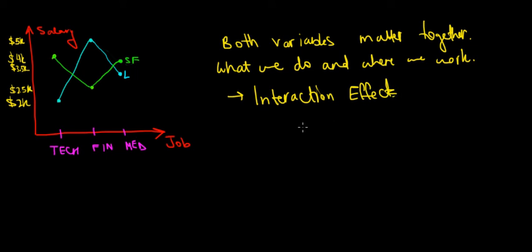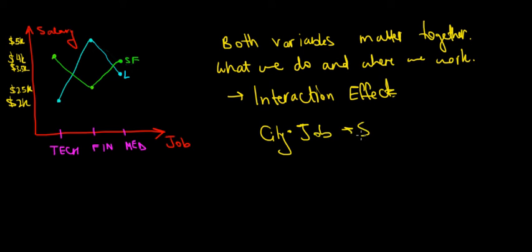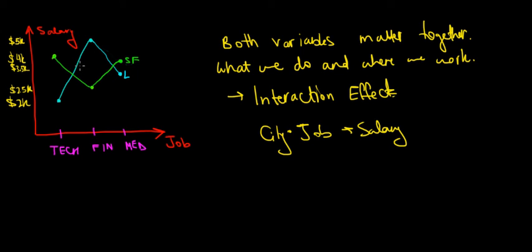The city and job interact and affect the salary. So that's why we can have a higher salary in one industry in one specific city, like technology in San Francisco, and then another different salary which would be highest in a different industry in a different city, like finance in London. Hope this makes sense.